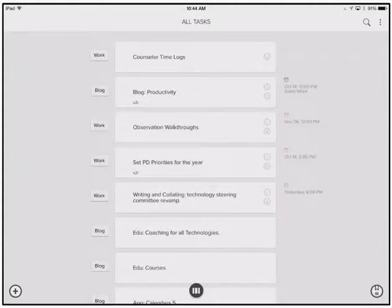This is Victor Fitzgerald again here with MyAppReviews. This week I'm going to be walking you through NEO, a productivity and to-do list tracking tool that syncs with Evernote and a wide range of other services.